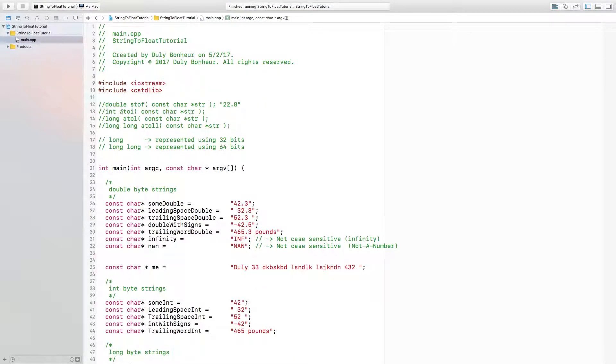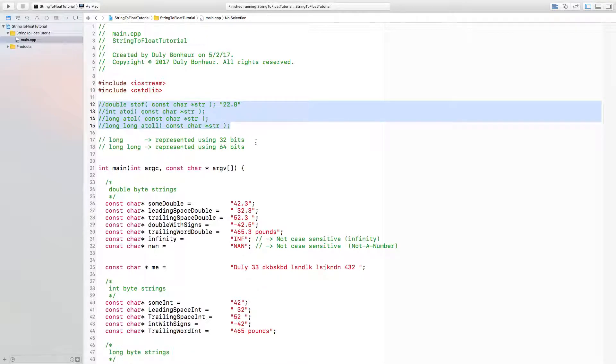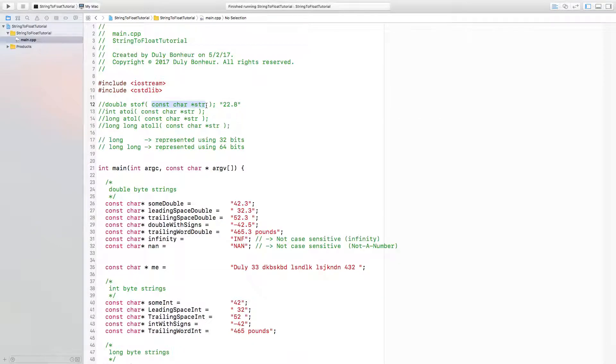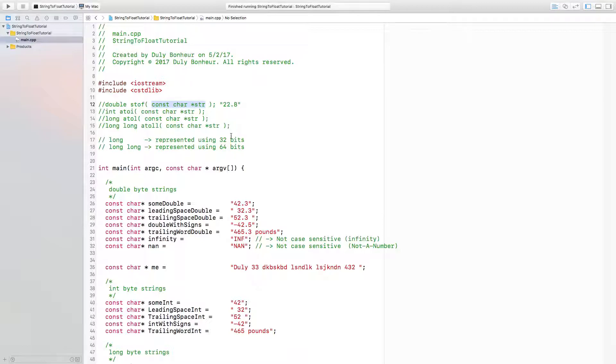In this video we are going to look at four functions in C++ that essentially behave in the same way, except that their return values are different. These functions take a byte string and try to see if that byte string is some number.